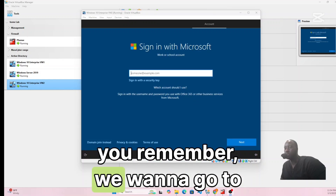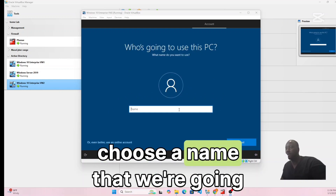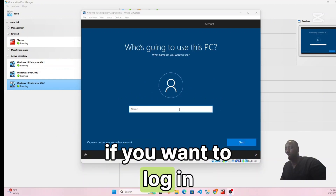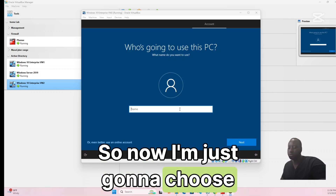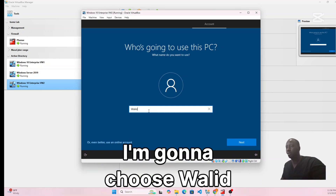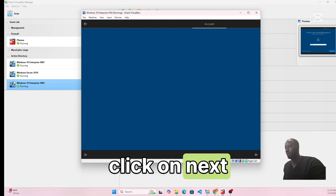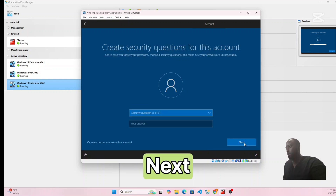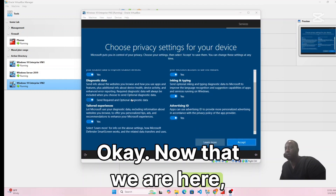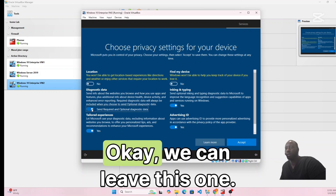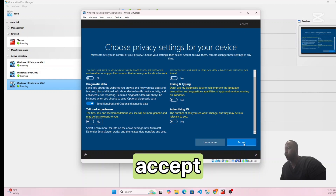Again, choose Domain Join instead of signing in with a Microsoft account. For the local username I'll use 'wallet'. Click Next, create and confirm the password, then answer the three security questions. On the privacy settings screen, toggle everything to No, click Accept, and then choose Not Now.